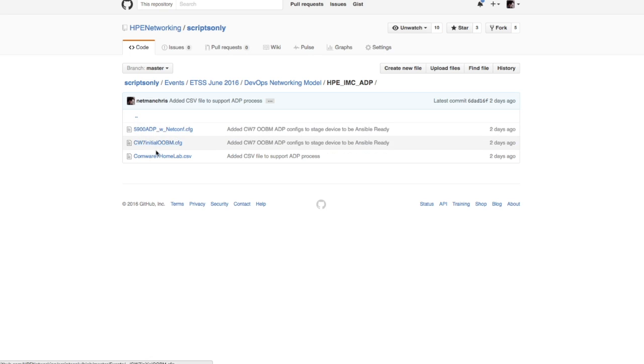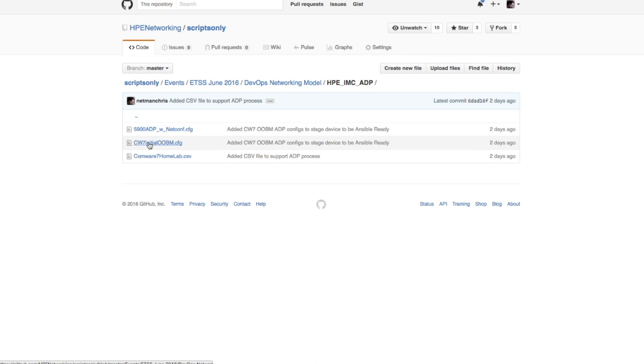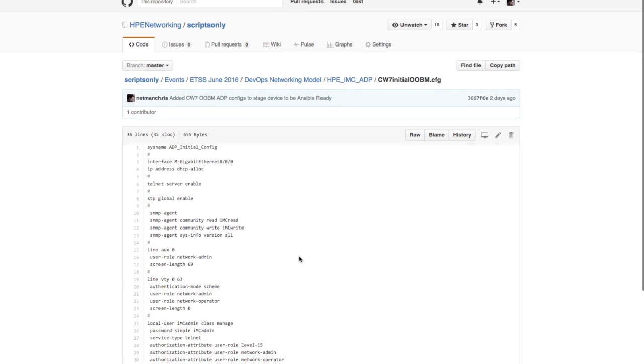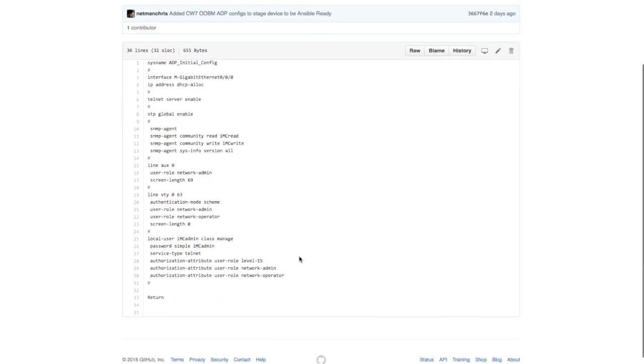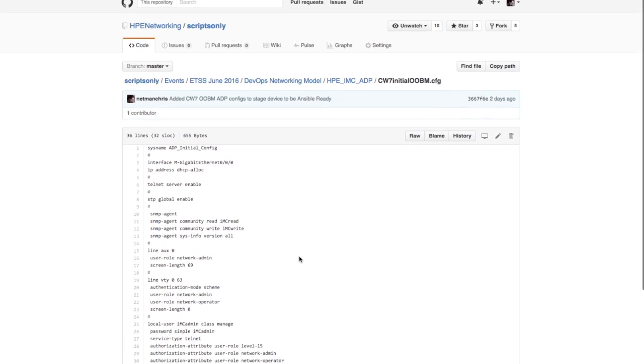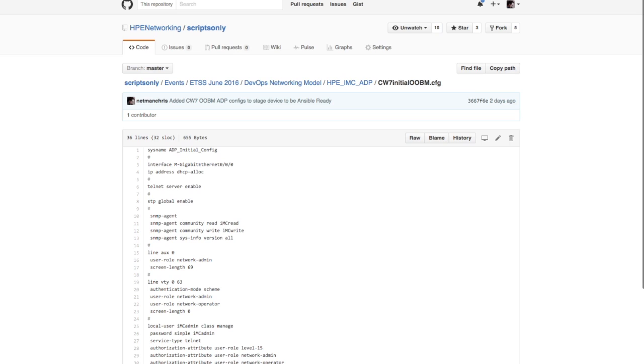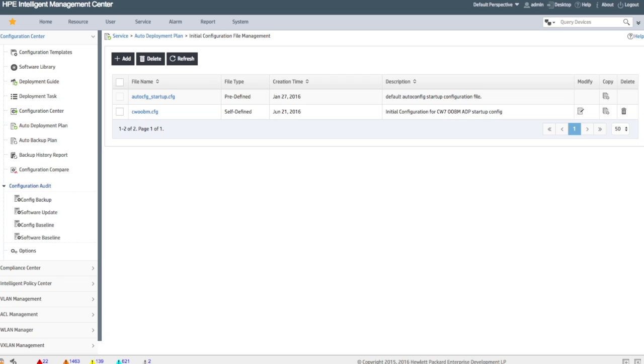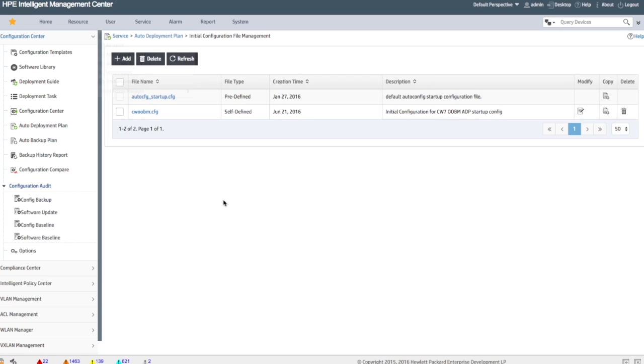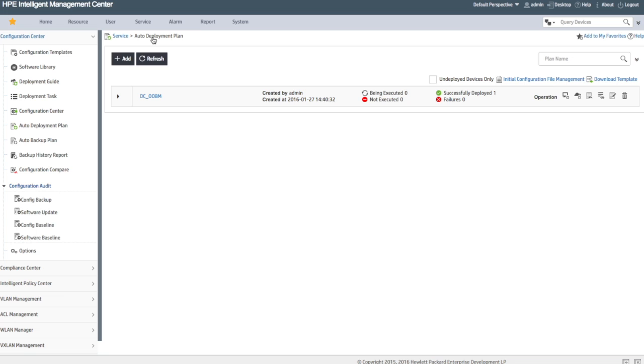So the files I'm using here, if you go to github.com/HPE-networking, you can actually see in this events TSS June 2016 Dallas networking, there is a folder called HPE IMC ADP. In this folder there are the three files that you're going to see today, so you can go there, clone this GitHub repository and get all this stuff, and actually see it working in action. You can do this in your own lab.